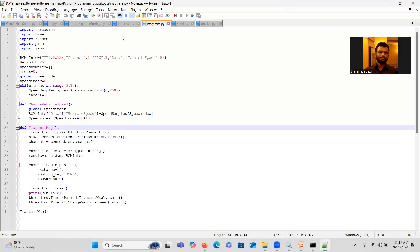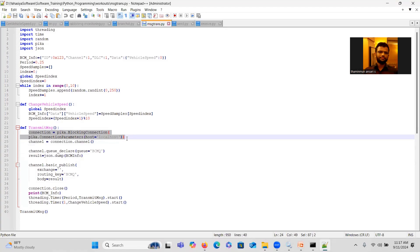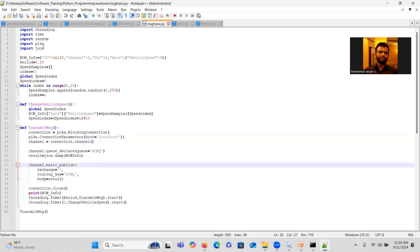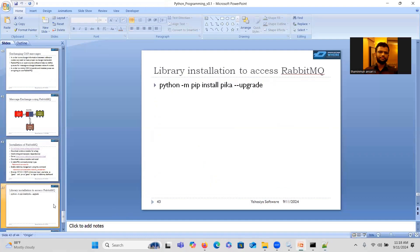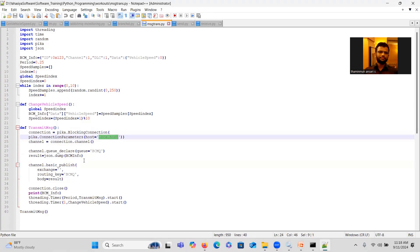Here is the code to establish a connection with RabbitMQ. This is a sample code provided by the RabbitMQ development team. We write: connection = pika.BlockingConnection(pika.ConnectionParameters(host='localhost')). For this you need to download and install the pika library using the command: python -m pip install pika.